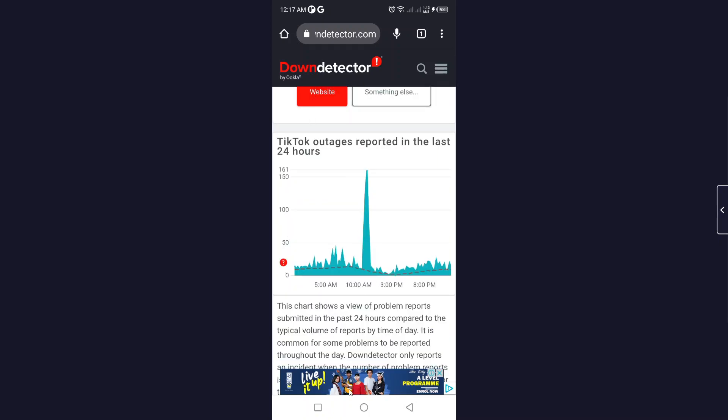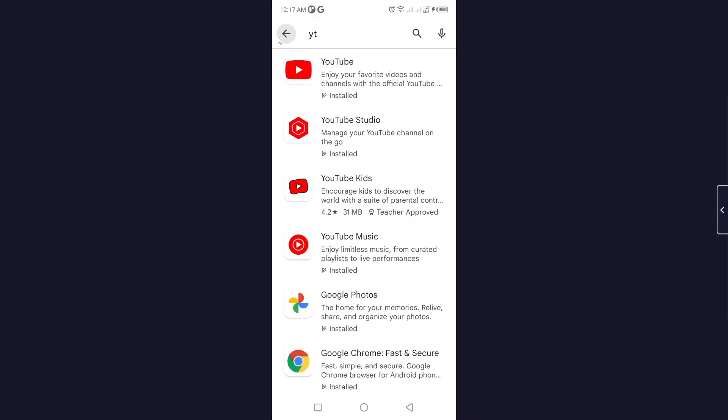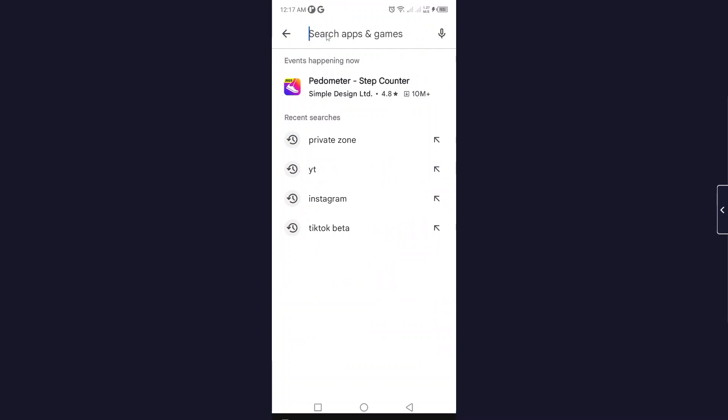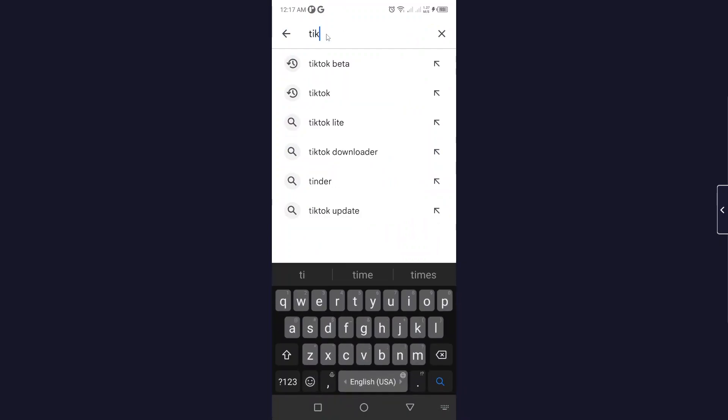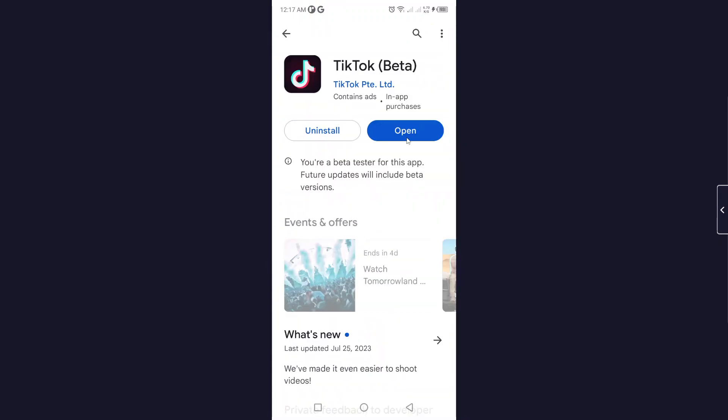The third method you simply need to do is to open Play Store and you need to search for TikTok. You need to update your application and after that your issue will be solved.